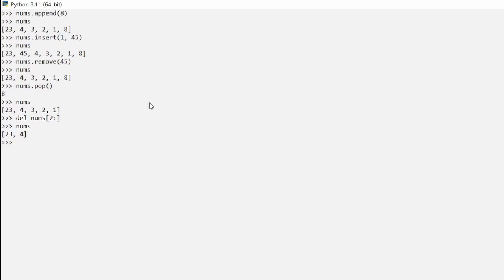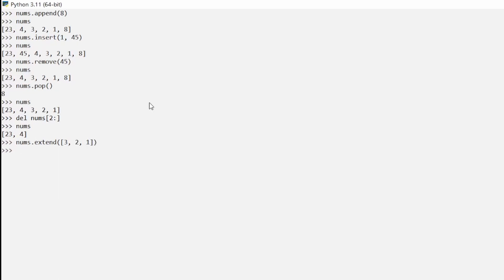Python also lets you add values back with `extend`. We say `numbs.extend([3, 2, 1])`, using parentheses and brackets because we're adding a list into a list. We get no syntax error, and after pressing enter we have added those values back. You could add any different values depending on how you're using Python.